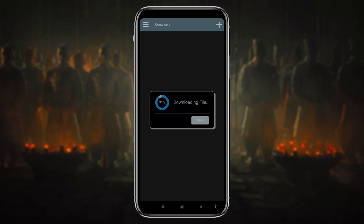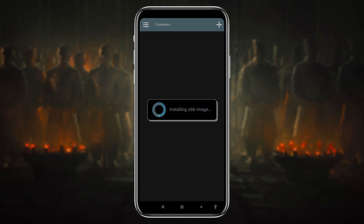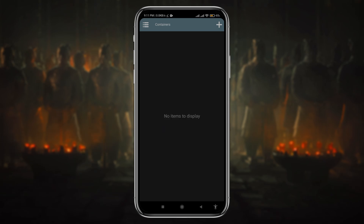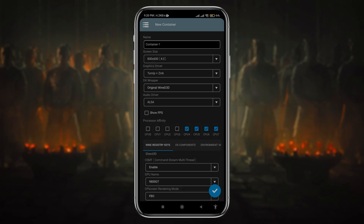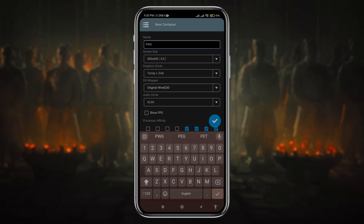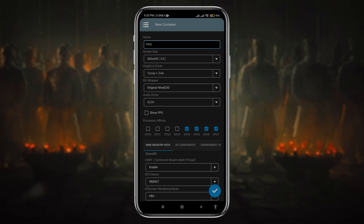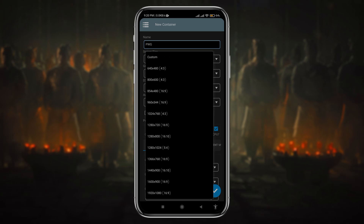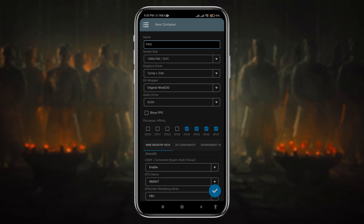After downloading the OBB file, it will automatically detect and install itself. Additionally, the app will prompt us to create a container. Press the plus icon at the top right corner — this gives you all the properties to configure Winlator. First, give the container a name to identify it easily. We can set the resolution size under screen resolution — I'm selecting 720. You can go up to 1080, but my recommendation is to use the mobile's native screen size for the best experience.